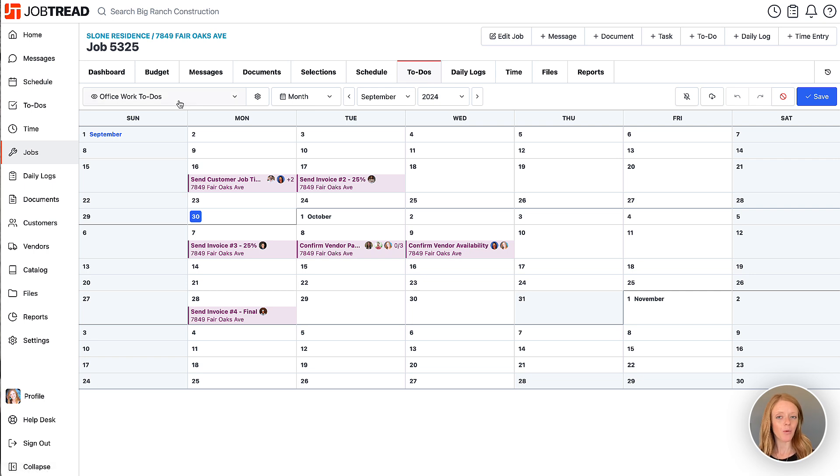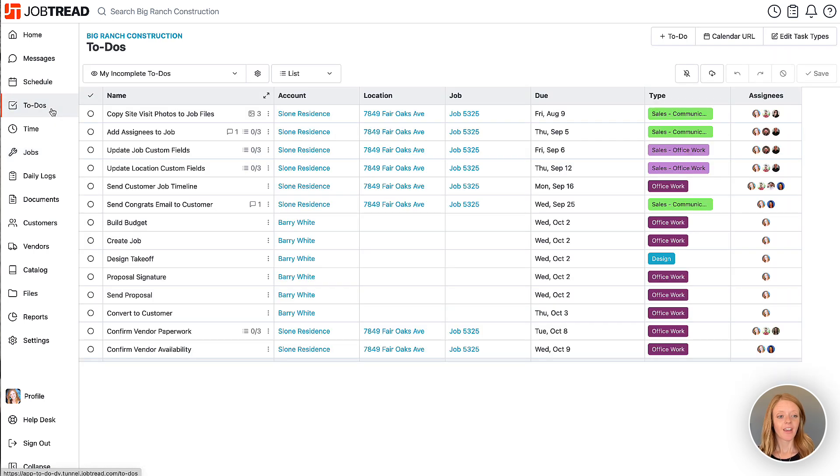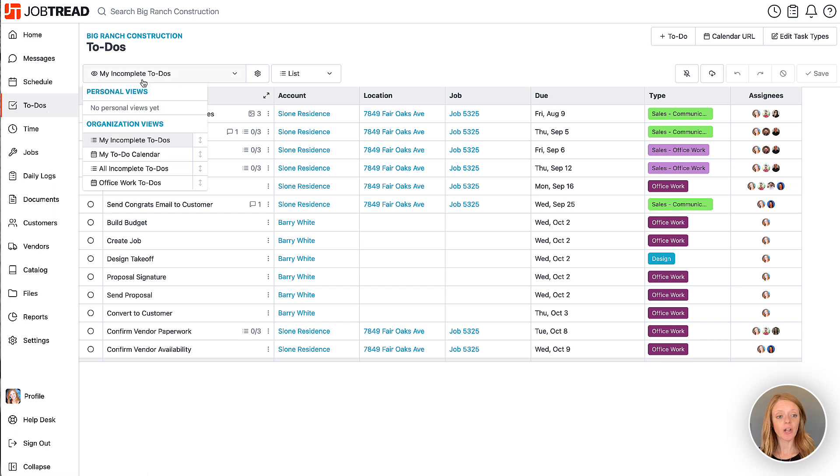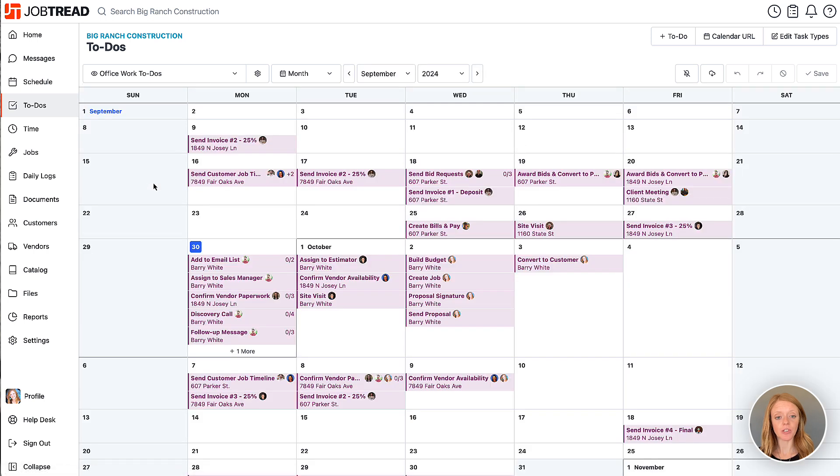Let's take a look at what this looks like on more of a macro level by visiting our to-dos feature on our main navigation. Here in our to-dos feature you'll see that your custom views do carry over to the organization level. So now I can see all of my office work to-dos across all my jobs and accounts in one place.